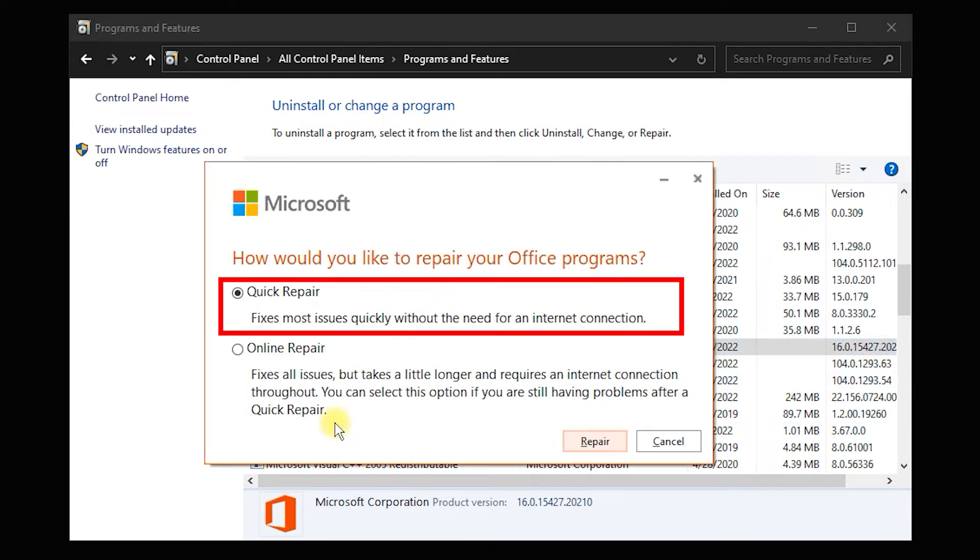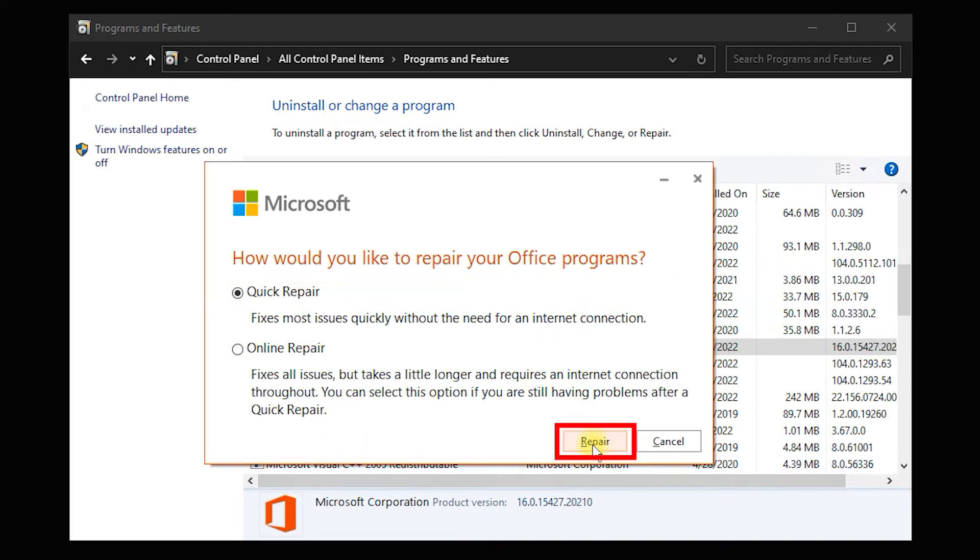Select Quick Repair. Press Repair for both windows.